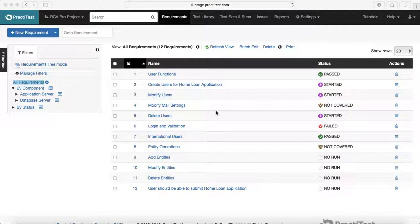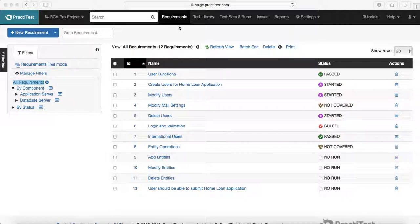The first step in STLC is requirements gathering. Practitest provides comprehensive requirement management internally, or you can integrate with third-party tools like Jira — keeping requirements in Jira and having Practitest integrate with Jira to display them in the Practitest interface. The requirements management module covers this first phase of STLC.